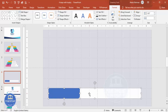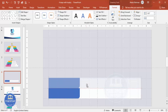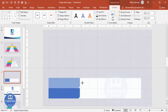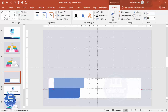Select both shapes, hold the Ctrl and Shift keys together, and move it up. Then increase the size on one side and reduce from the left side, like this.